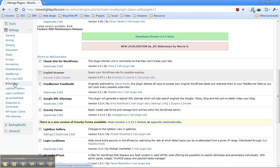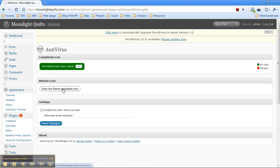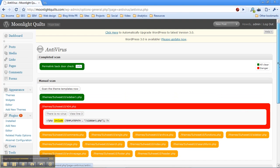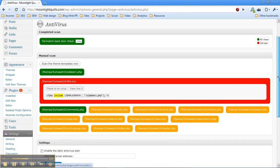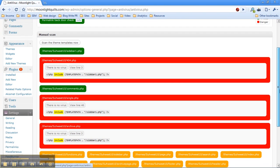So this plugin does three things. The first thing it does is it checks for a very specific security issue. It's called a permalink backdoor. And this checks for that to make sure that your site doesn't have it. The second thing it does is it will scan your templates on command or a manual scan. I'm going to go ahead and do a manual scan now because you need to do that before you can enable a daily virus scan, at least one that's useful.